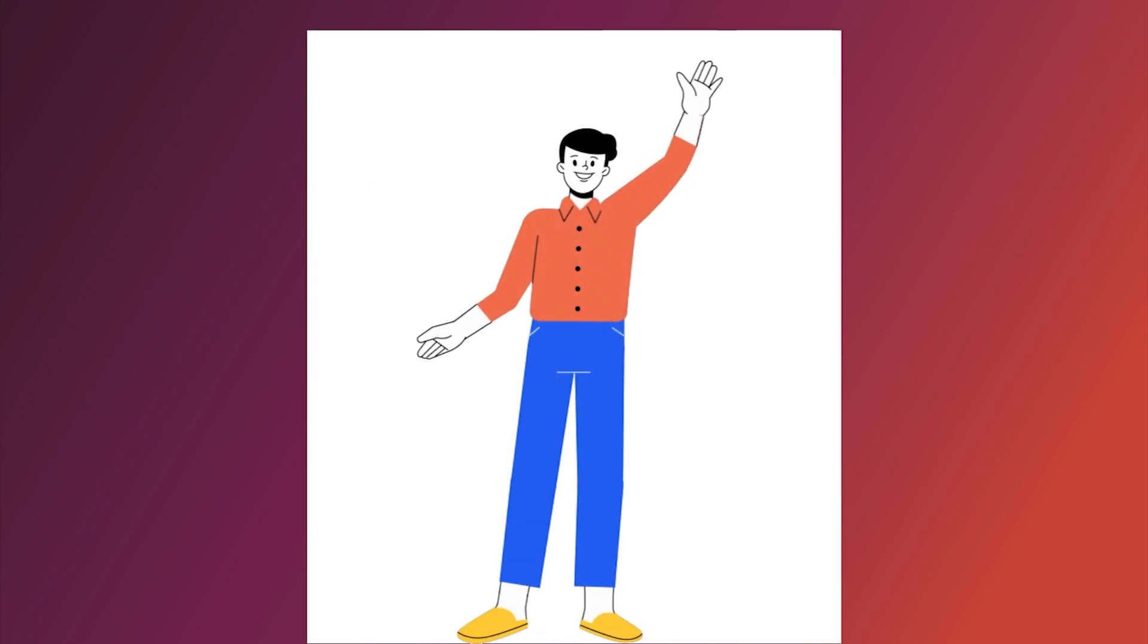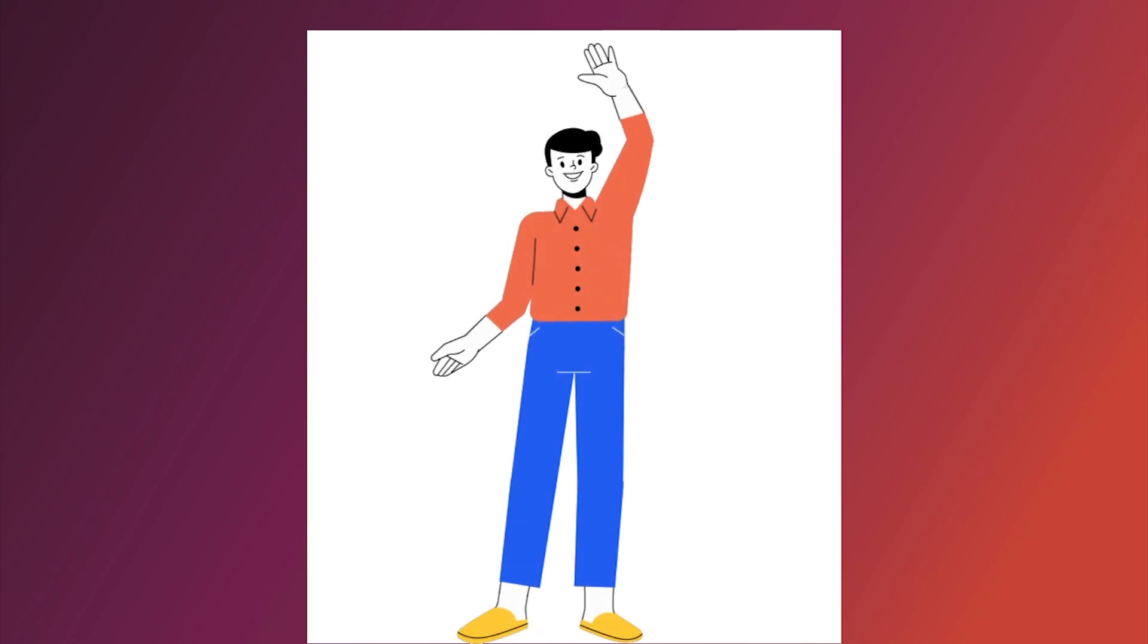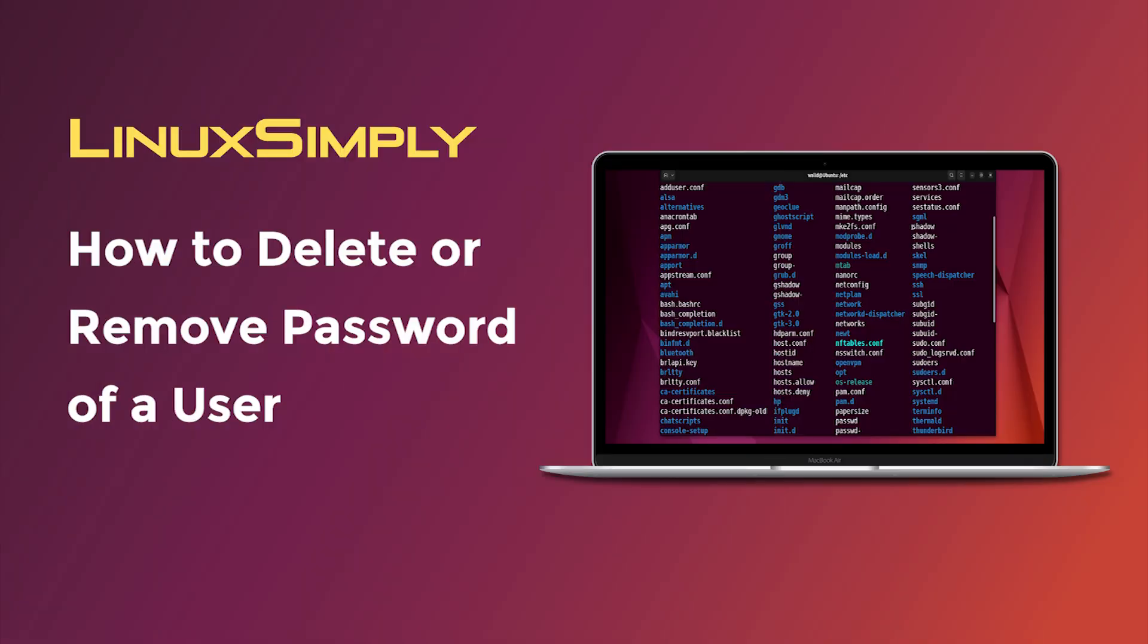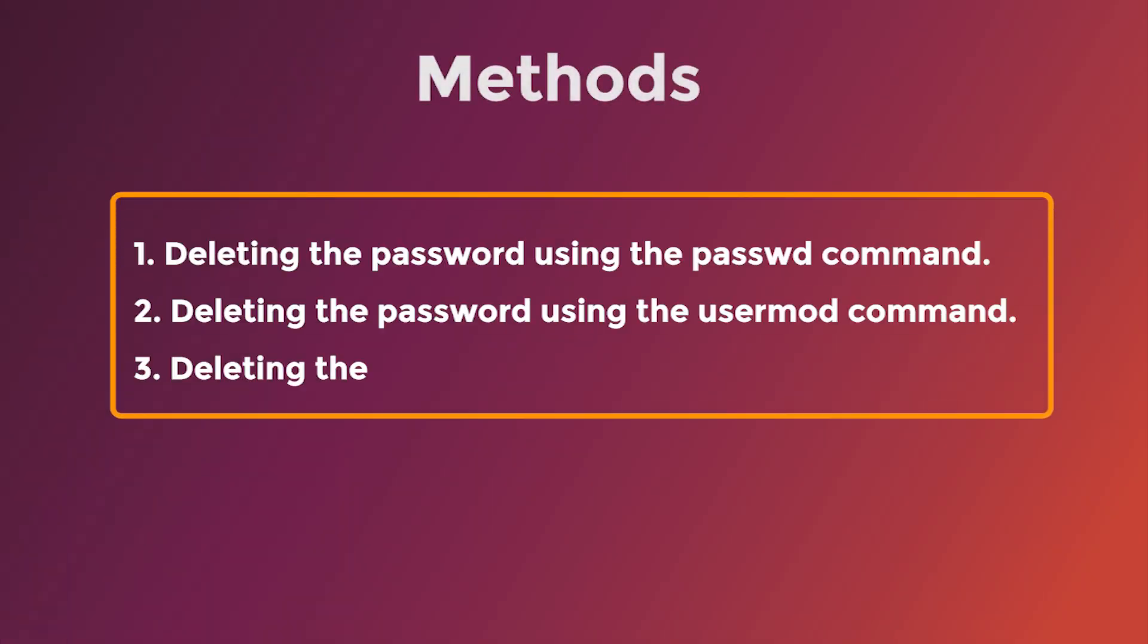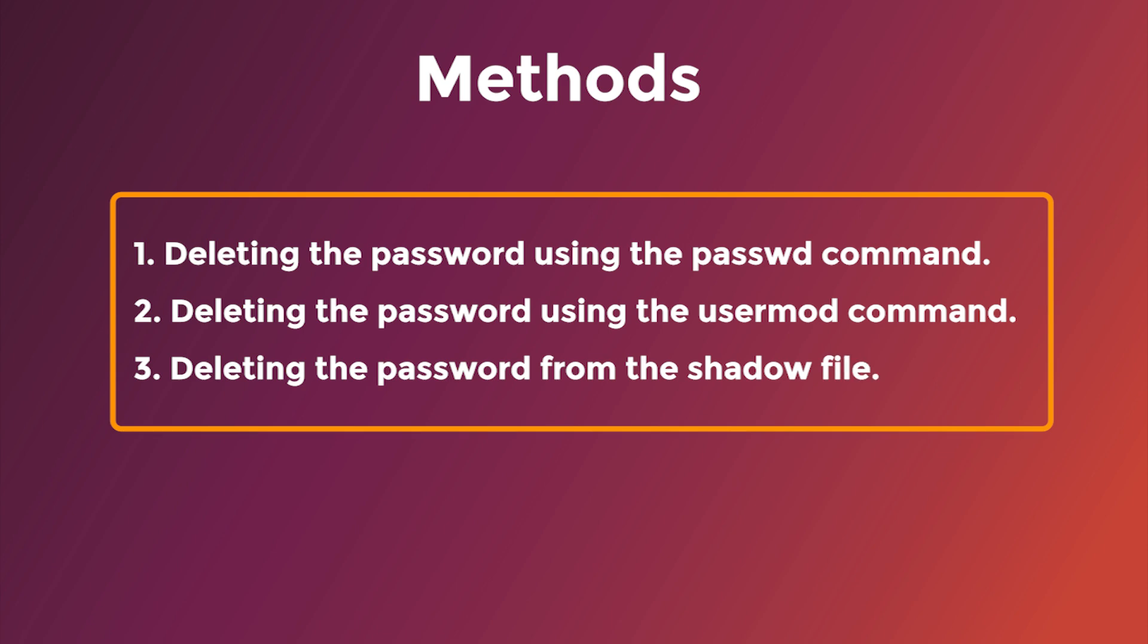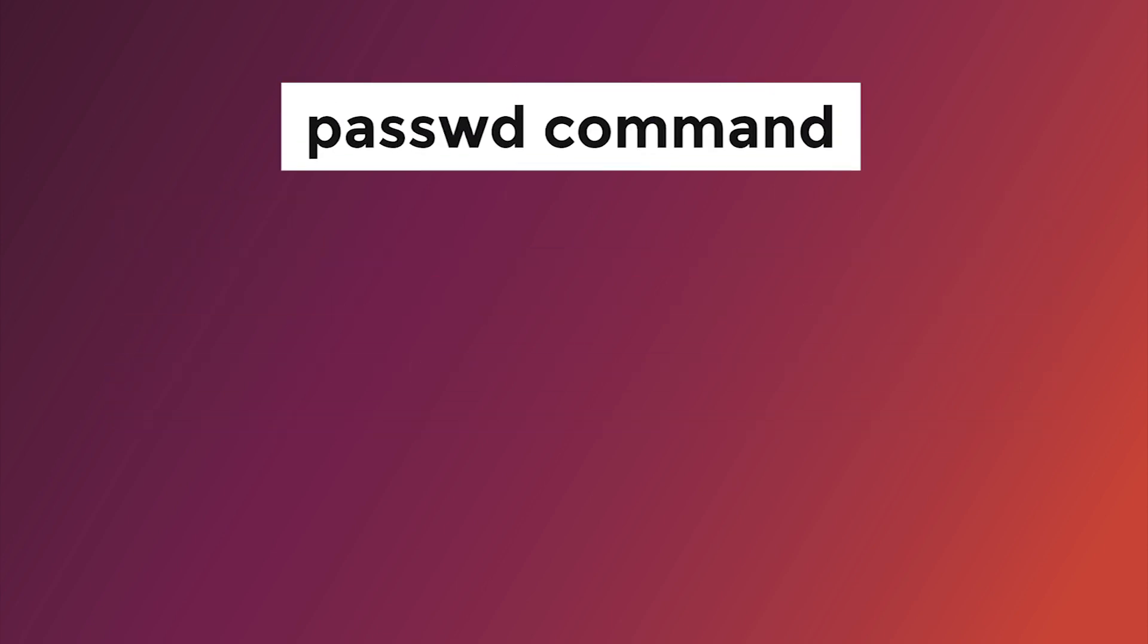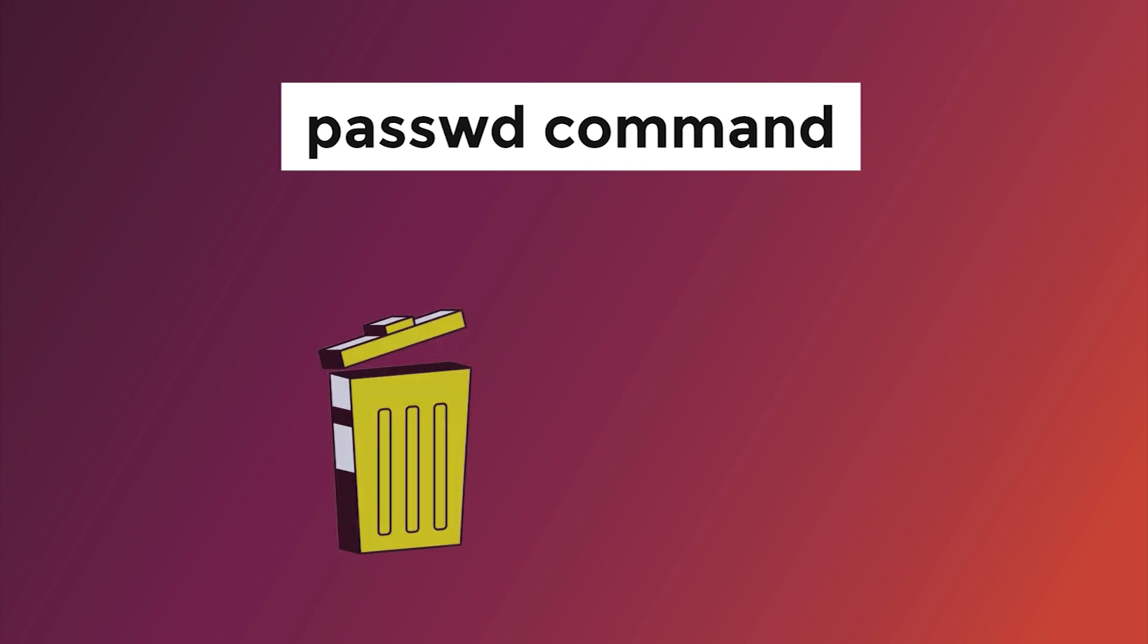Hello everyone, I hope you are doing well. In this video, I will show you how to delete or remove password of a user. I will use three methods for that purpose. At first, I will use the passwd command to